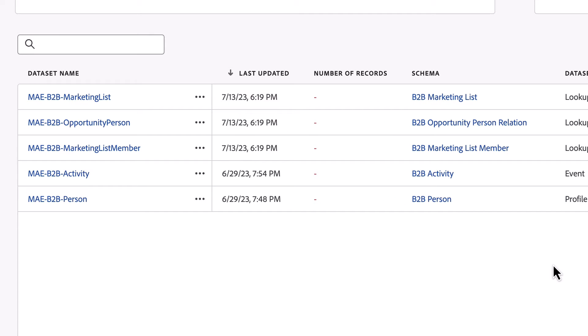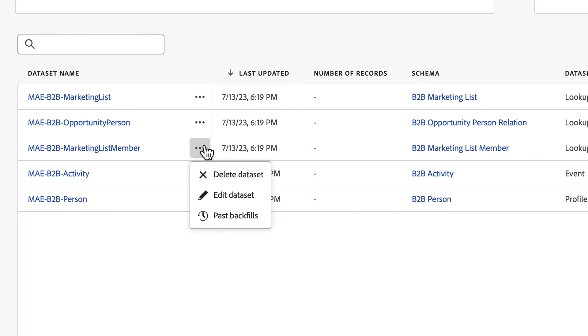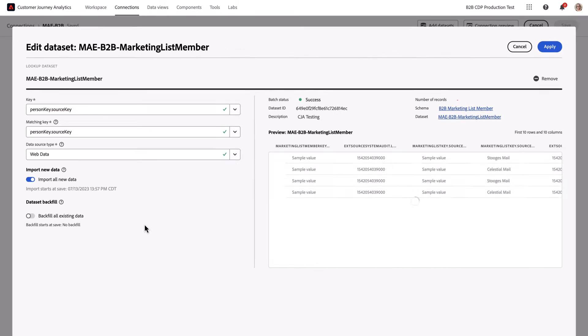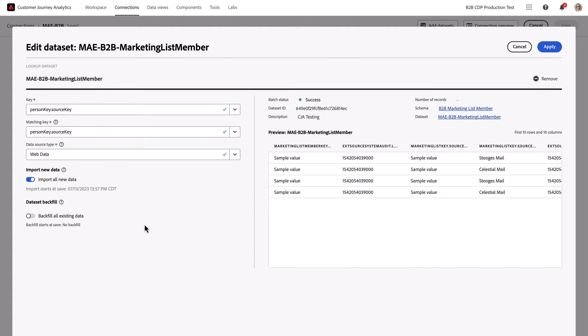We've got our activity and person data. Let's see how we would tie in the marketing list member to the event data. When you bring in that lookup data for event, you're going to define your key element within this dataset, which is marketing list member person key.